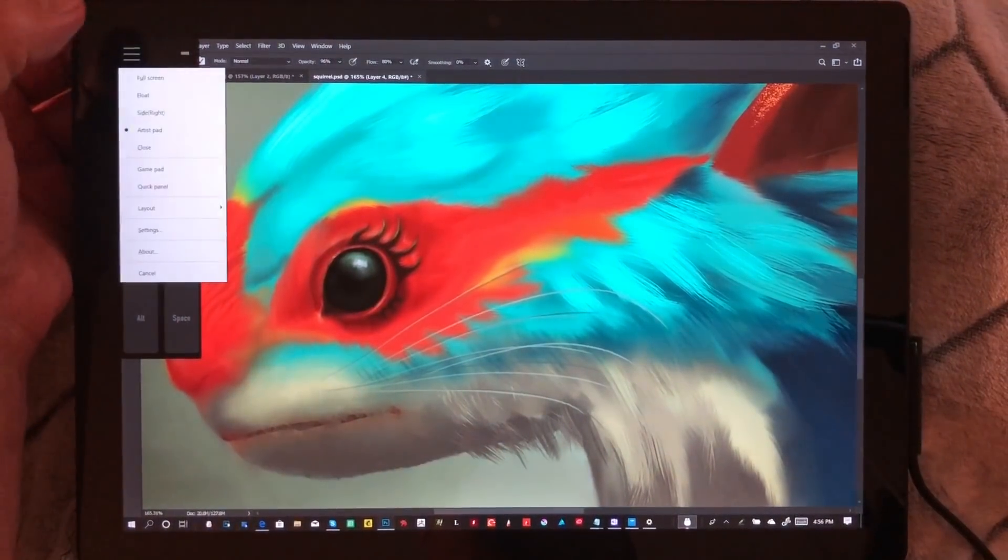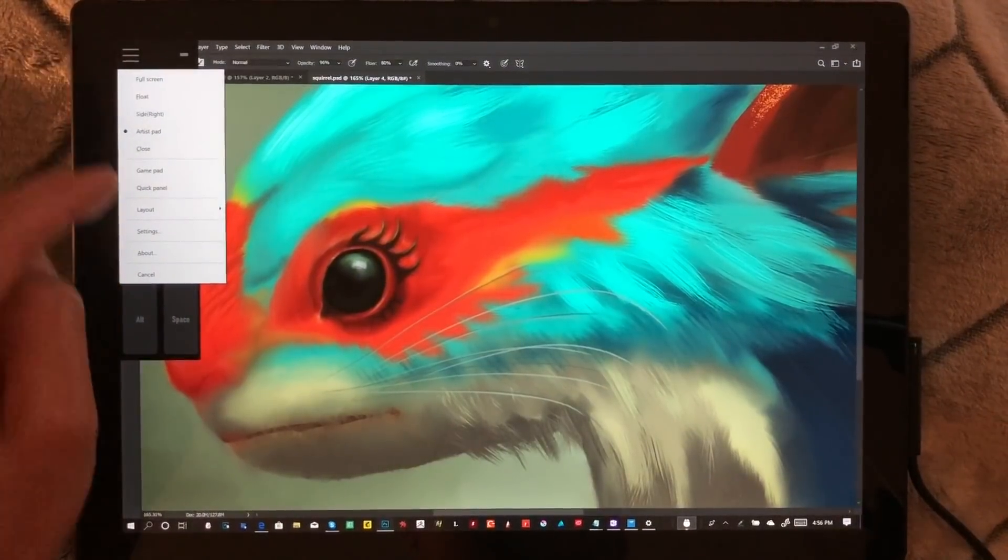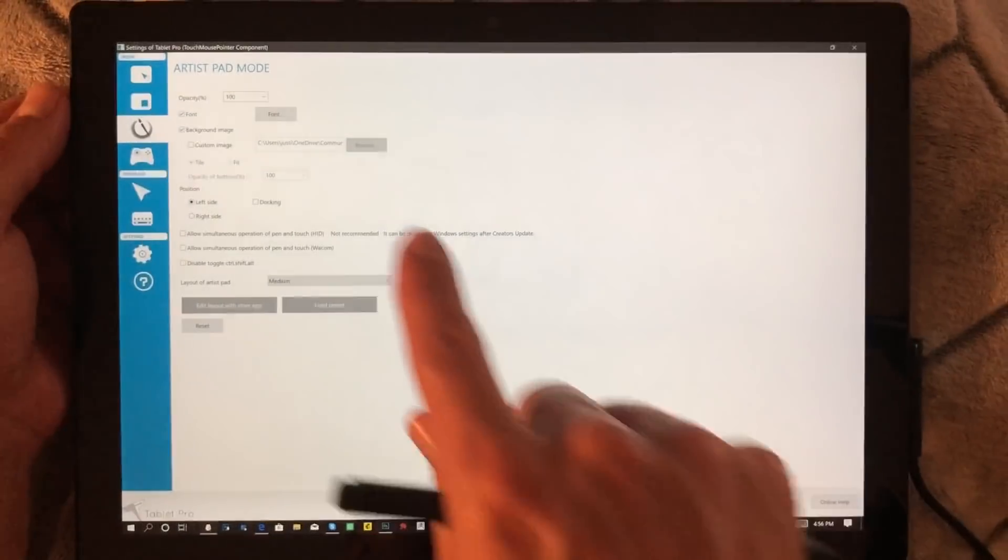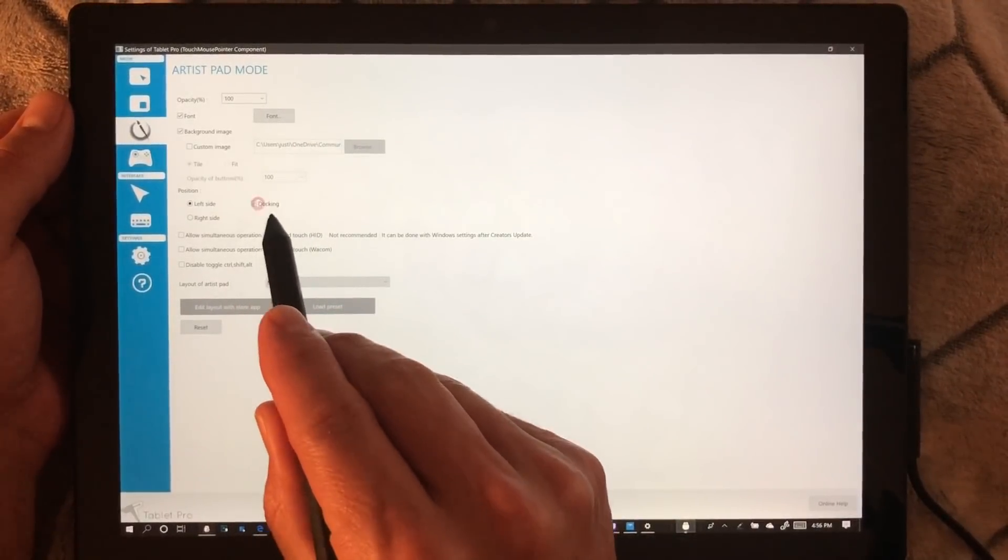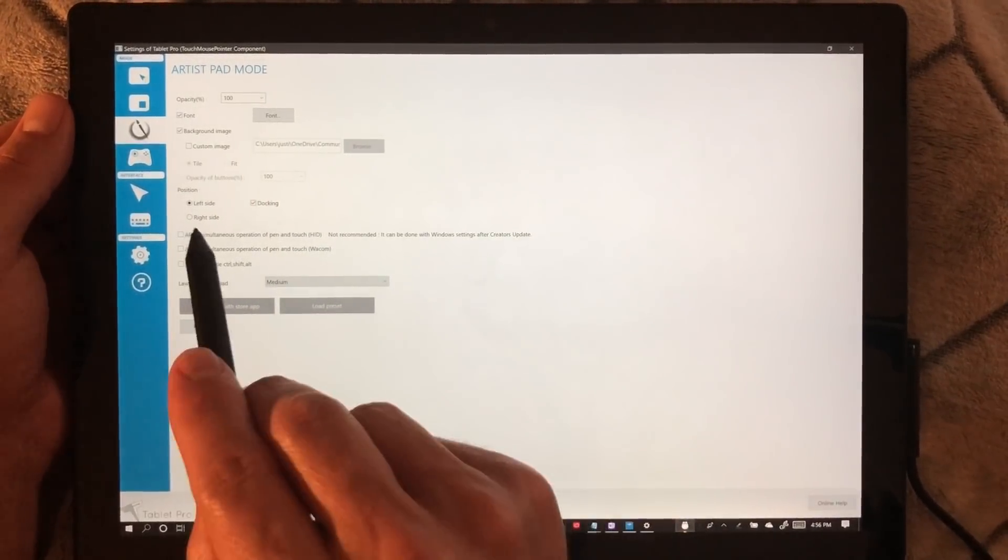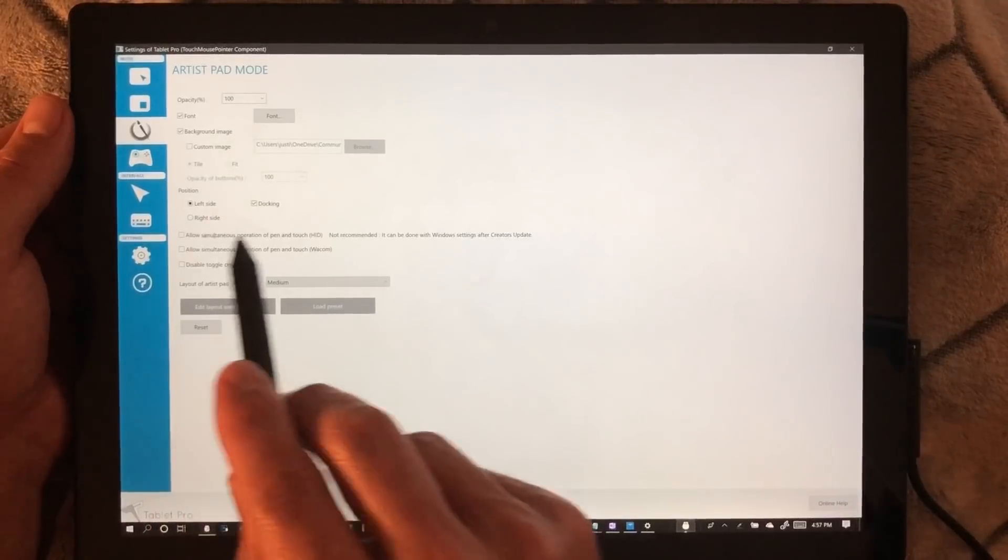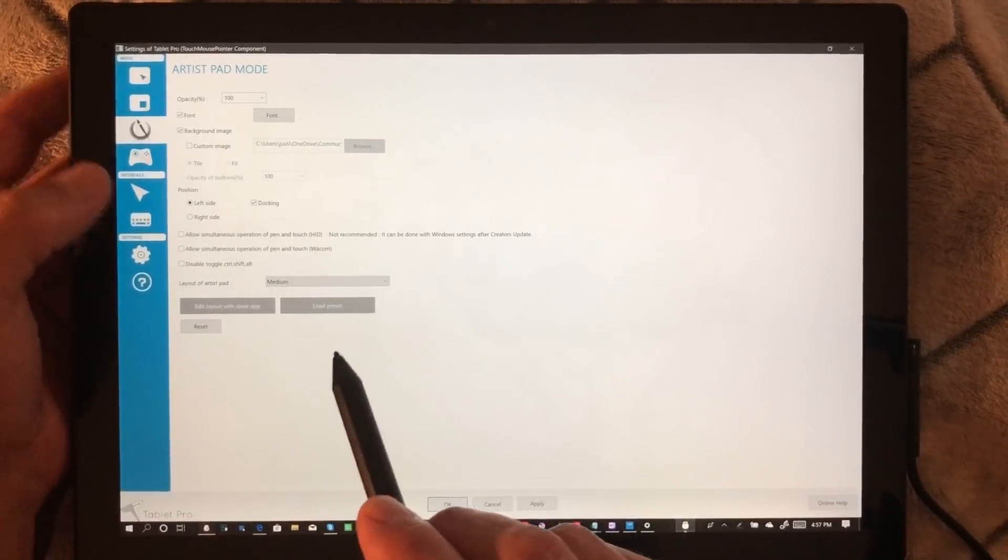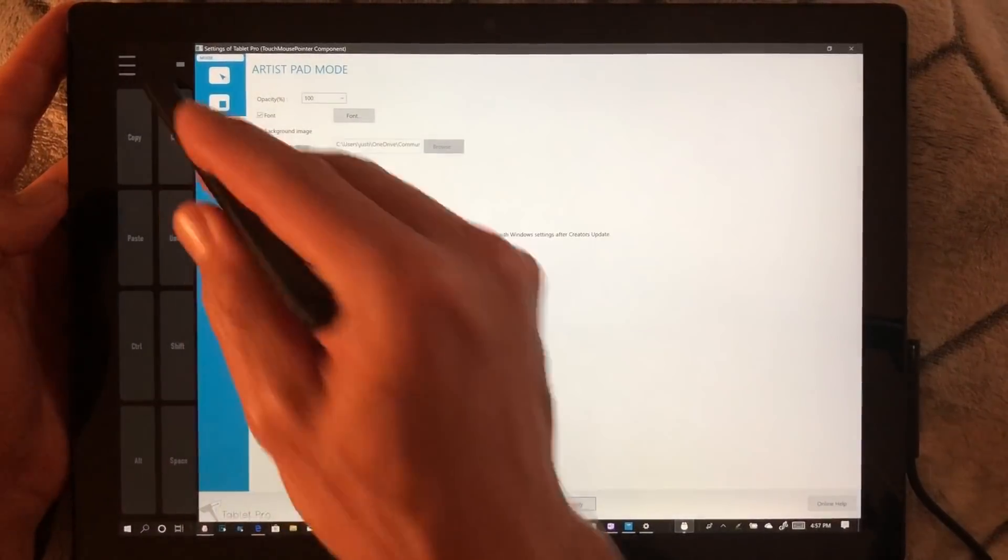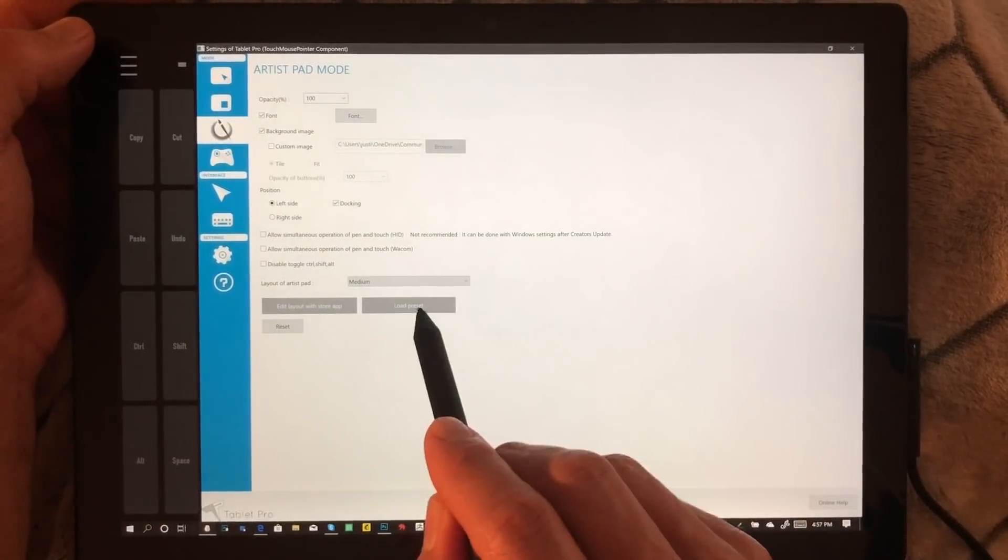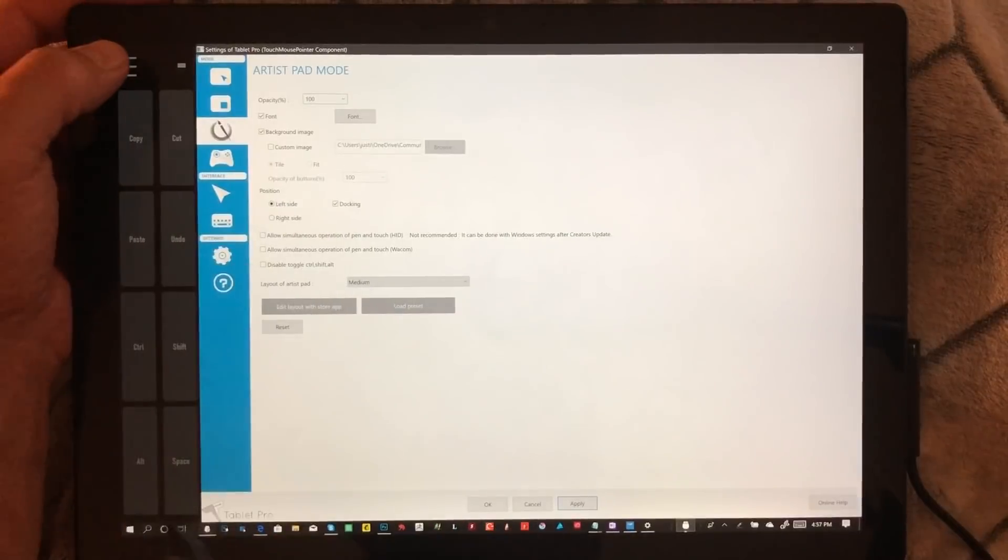Now yours will look like this. We're going to make it look like the ones in the video. Click on the hamburger menu, choose Settings, then choose Docking. We're going to uncheck allow simultaneous pen and touch on both of these. Go ahead and click Apply.